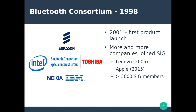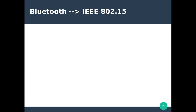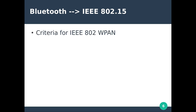Now let's see how Bluetooth was standardized as IEEE 802.15. While Bluetooth was evolving, a similar development was taking place in the IEEE 802 group, where they were thinking of forming a Wireless Personal Area Network group and looking for a technology that could comply with the rules laid down for a wireless personal area network.